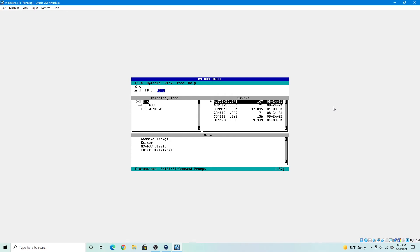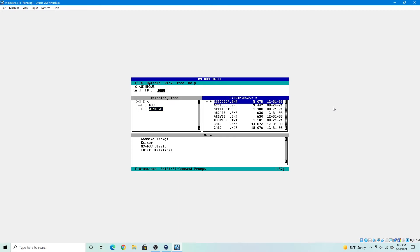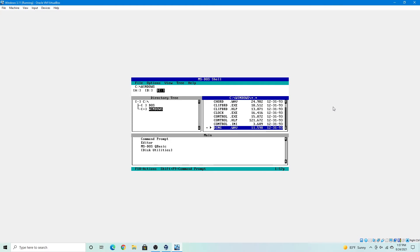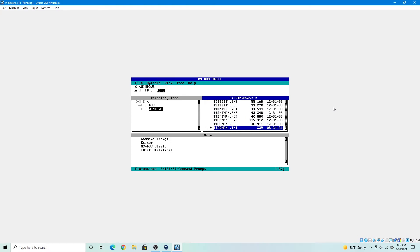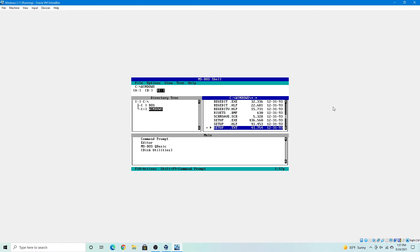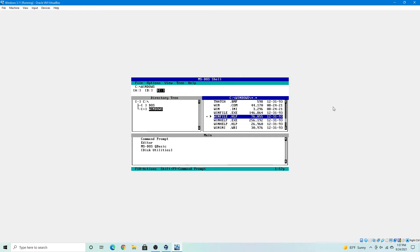So we'll press tab, and in directory tree we're going to scroll, we're going to select Windows, press tab, and navigate to win.com, which is where the operating system is. It's far aways down, so hang on. Alright, win.com is the one you want to select, because that's where the operating system is.